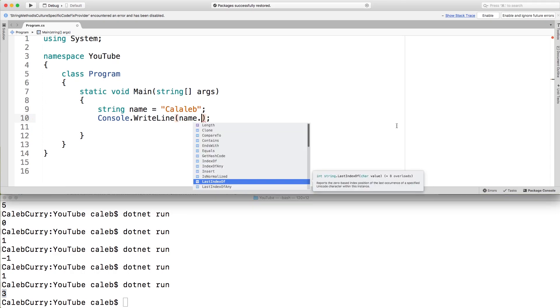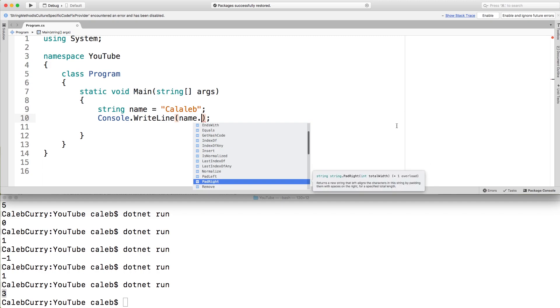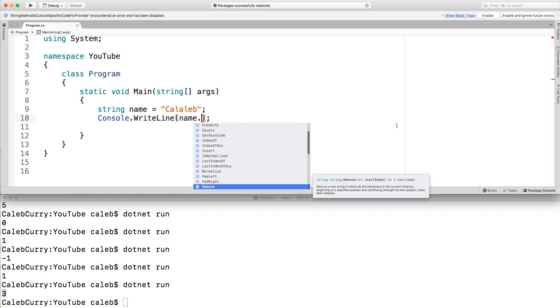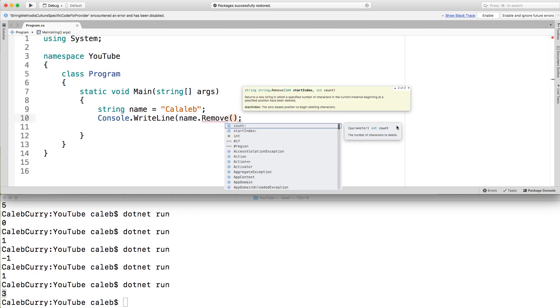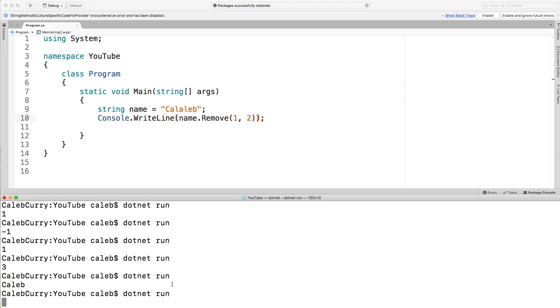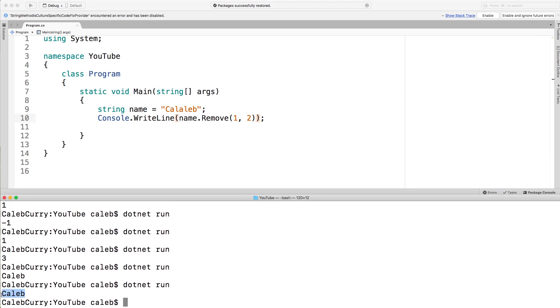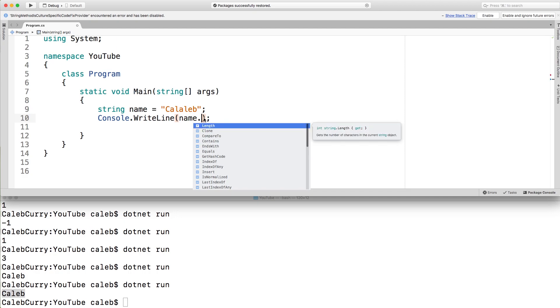What else can we do? You could do the same thing with last index of, which will basically work from the right side of the string. So that's pretty simple. You can check that out. You can use pad left, pad right to basically add extra space to the left or right. You can remove a section of the string. So for example, we could remove starting at index one, we could remove two characters. When we run this, we get the original string Caleb. That's cool.